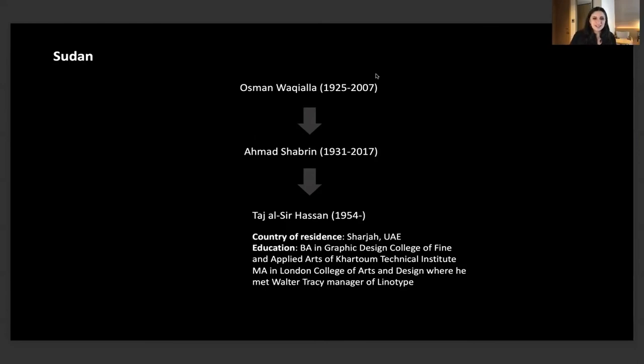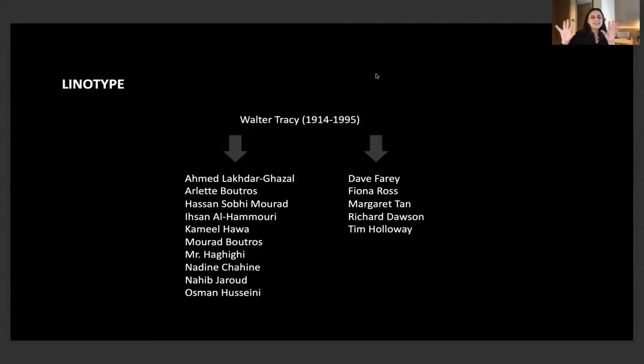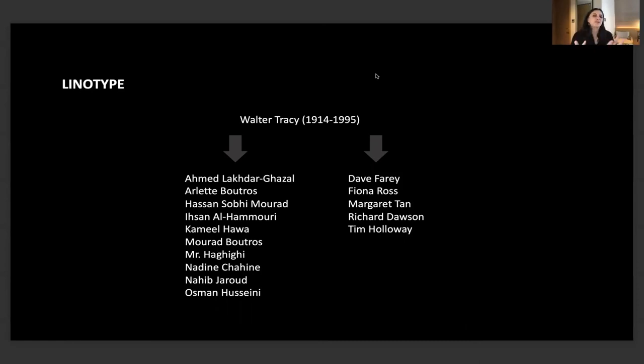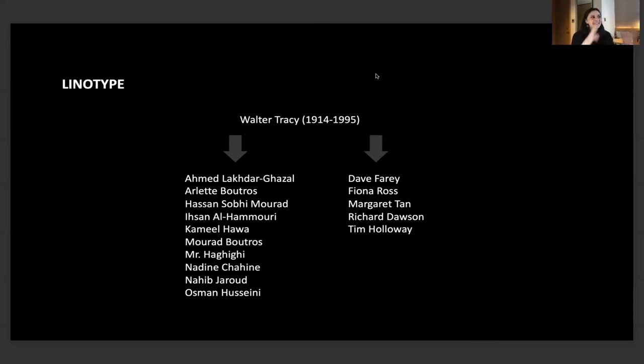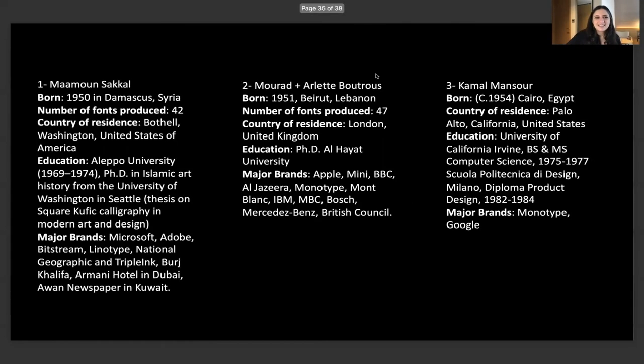Now we have a Sudanese designer who comes from a lineage, moved to London to study, and he met the manager of Linotype. Linotype as a space became interesting for me. A lot of this is missing and there are gaps, but this is the material that I found online. These were the list of Arabic and British designers who were employed by Linotype to develop Arabic on computers for export. Again, the technology created in the West, Arab designers are finally recruited, and then technology is exported.